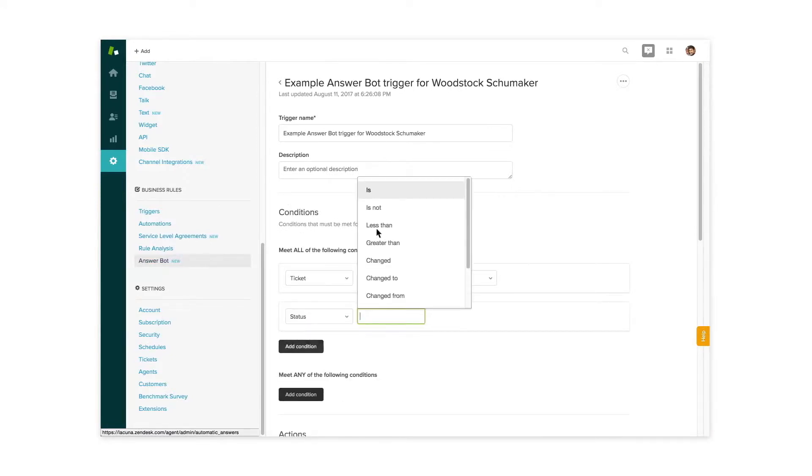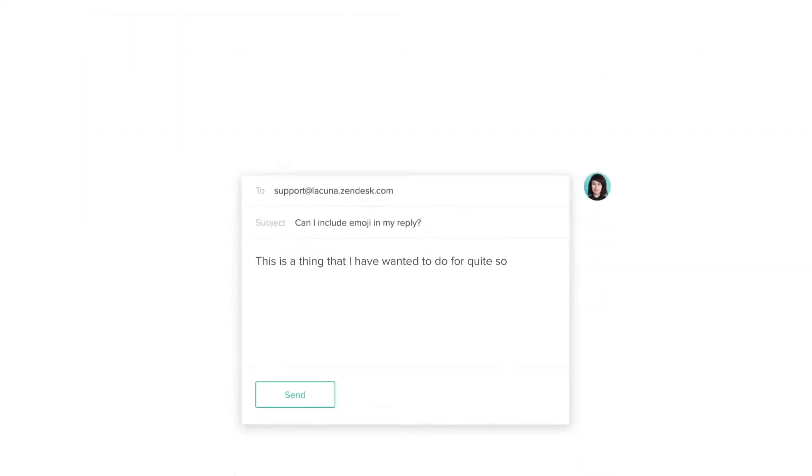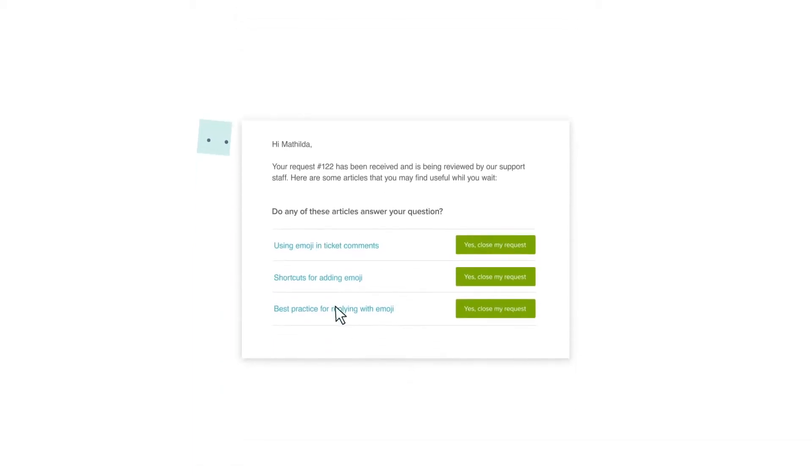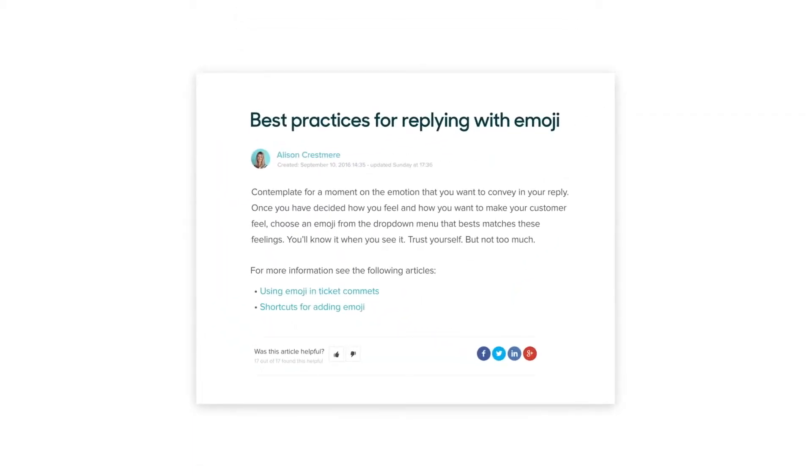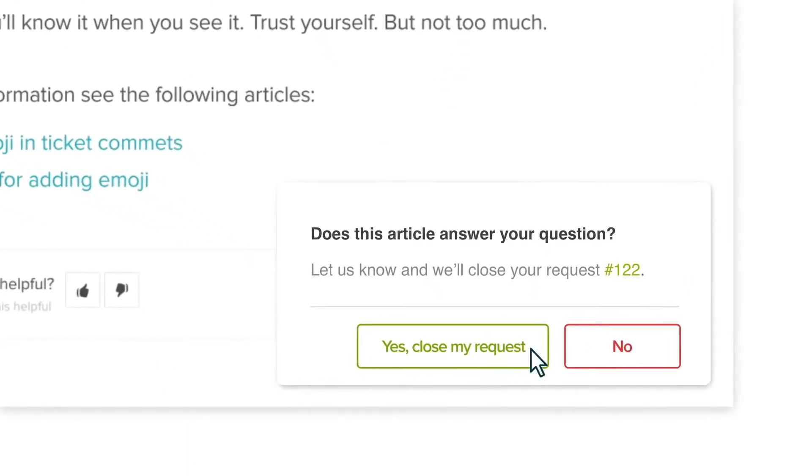From there, AnswerBot will get to work. It will look at an incoming question and find relevant answers in your knowledge base. If there are, AnswerBot will send the articles to the customer and ask if it's answered their question.